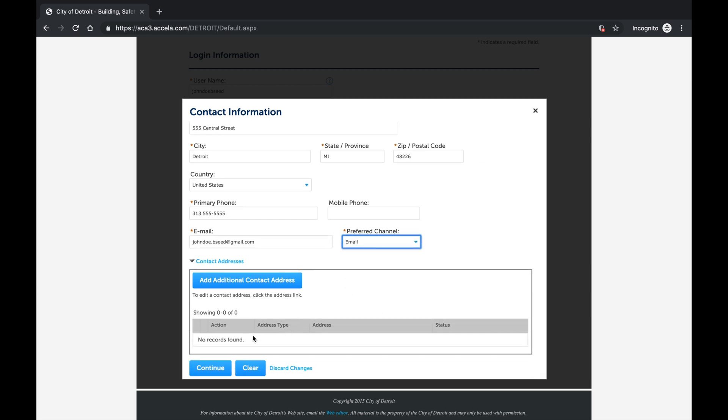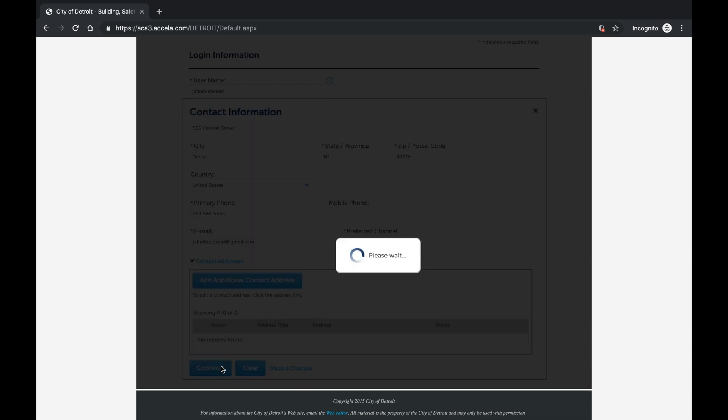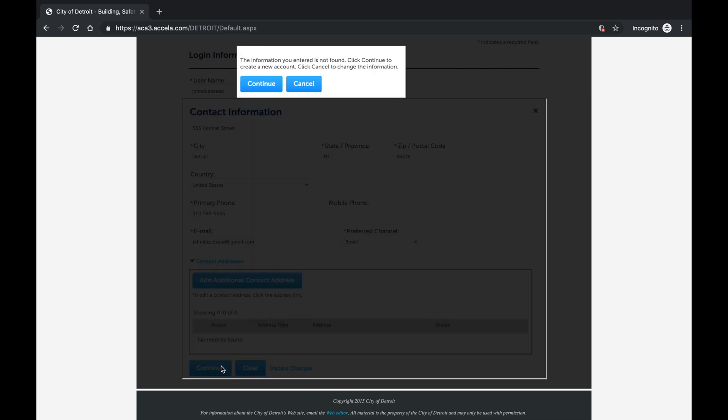When finished, select Continue, then Continue again to be brought back to the main screen. The second Continue button is Accella confirming that you do not already have an account based off the contact information provided. Therefore, the system will create a new account for you.